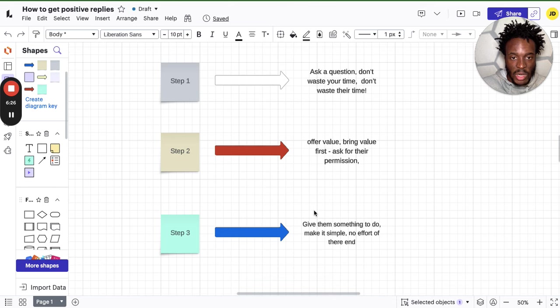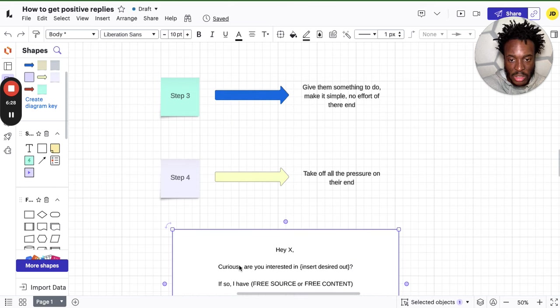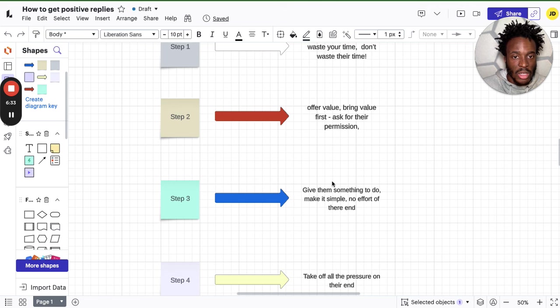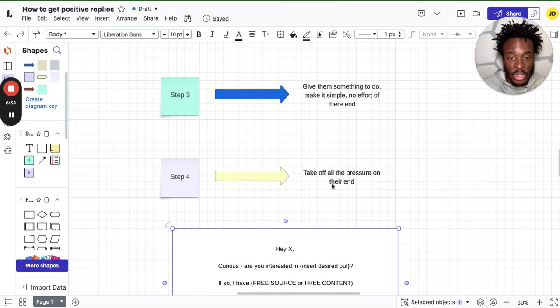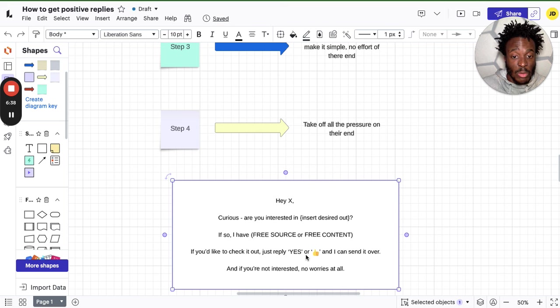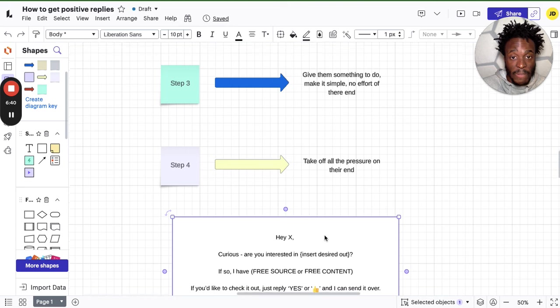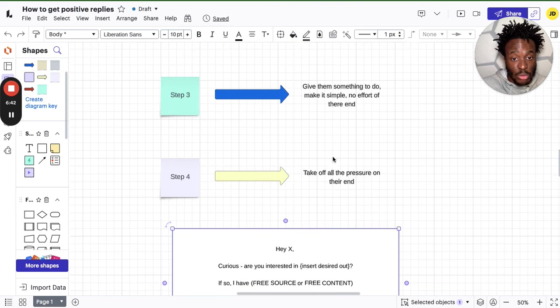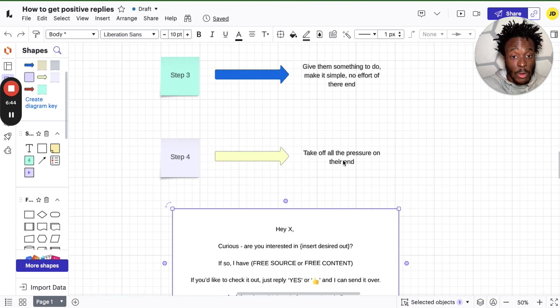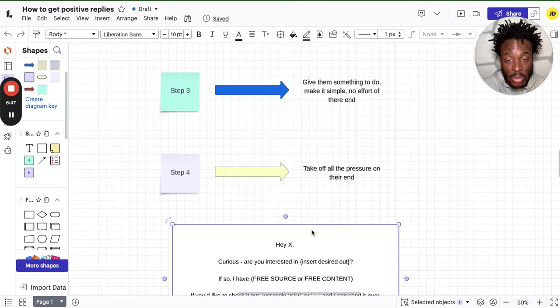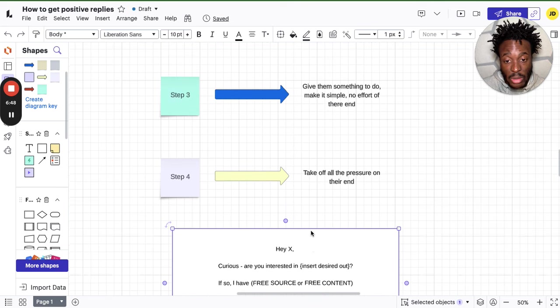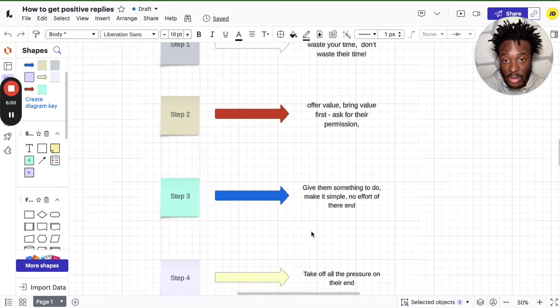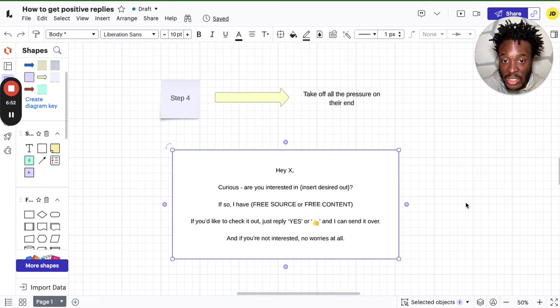Step one: ask a question, don't waste their time, don't waste your time. This is the question: curious, are you interested in generating leads? Step two: offer value, bring value first, ask for their permission. If you'd like to check it out, just reply yes or thumbs up and I can send it over. Give them something simple to do. Step four: take off all the pressure on their end. And if you're not interested, no worries at all. Literally that simple. I'm literally saying this is simple, guys, and you won't have an issue of getting positive replies.